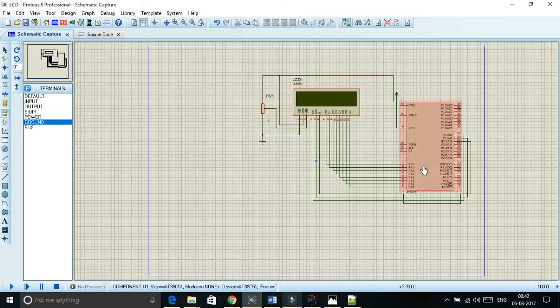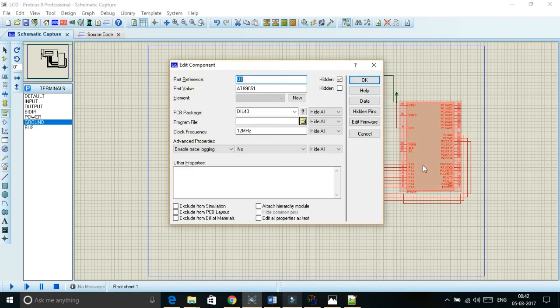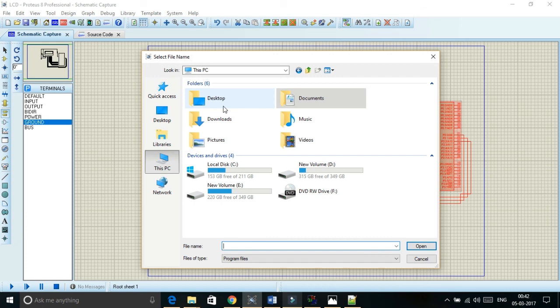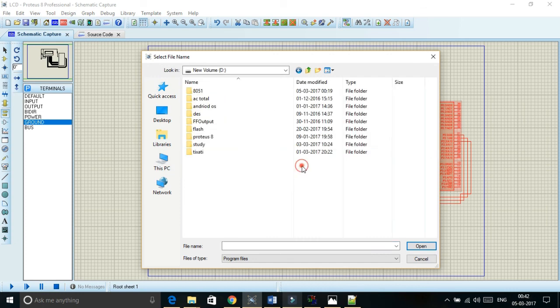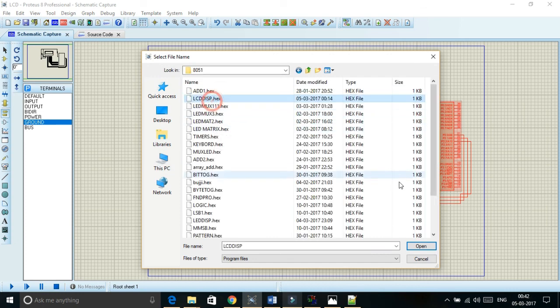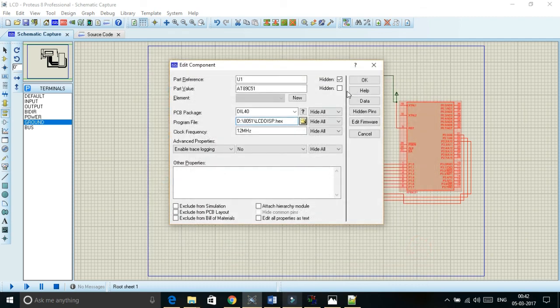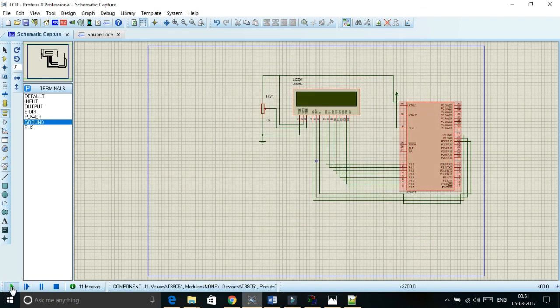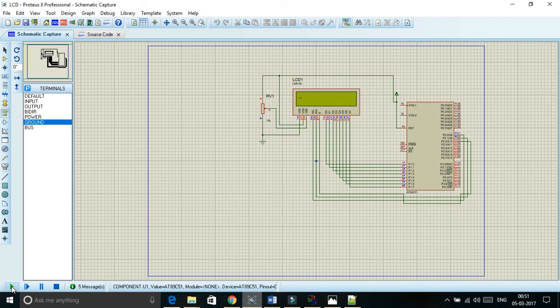So we are done with it. Let us dump the code. Let us run. So you can see we have got the output. In this way we can interface 8051 with LCD display.